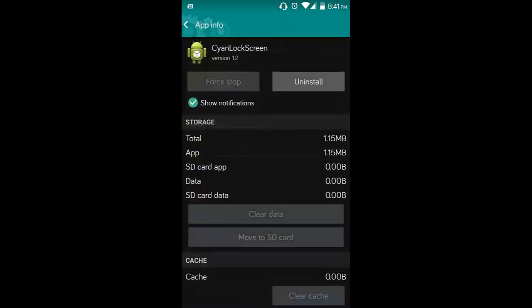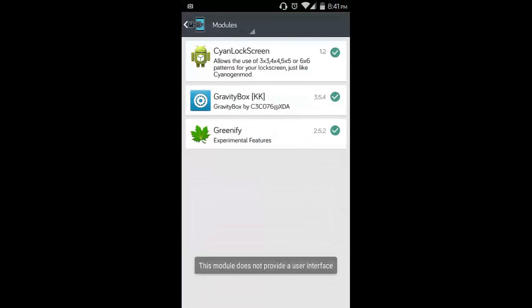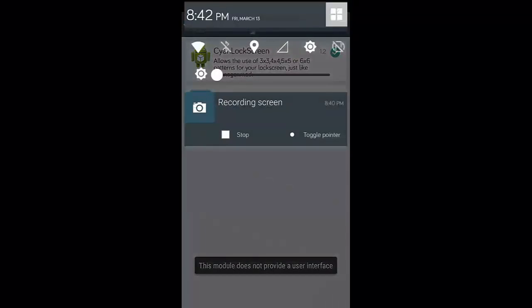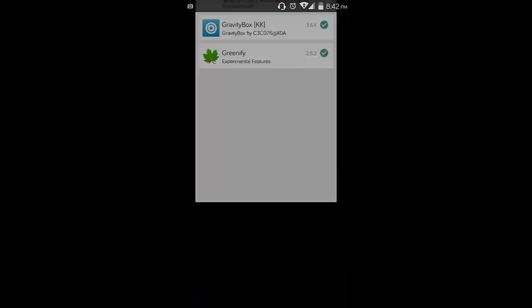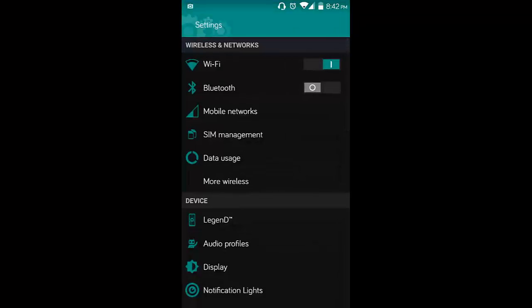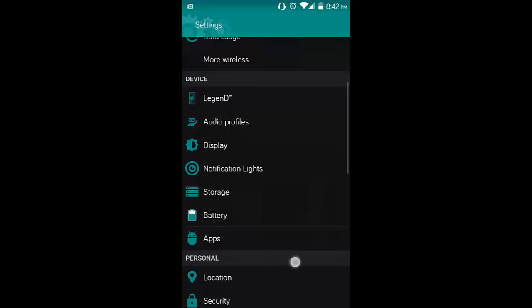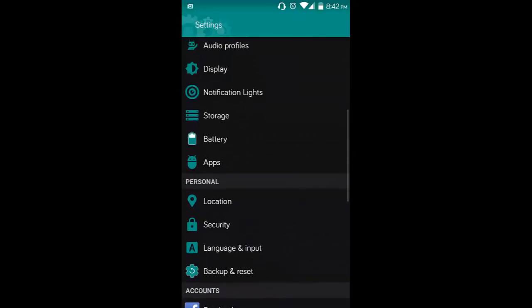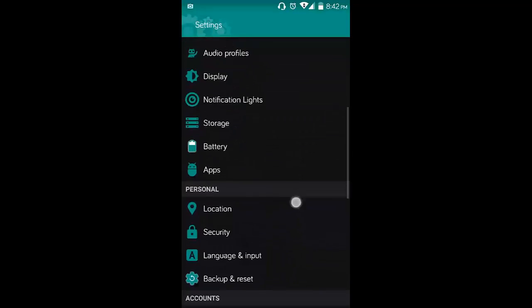It simply enables sci-inlock mode to lock your screen with 3x3, 4x4, 5x5, and 6x6 pattern options. That's a pattern lock screen that you only get on sci-inlock mode, but it has been ported to all phones with the help of Xposed installer as a module.